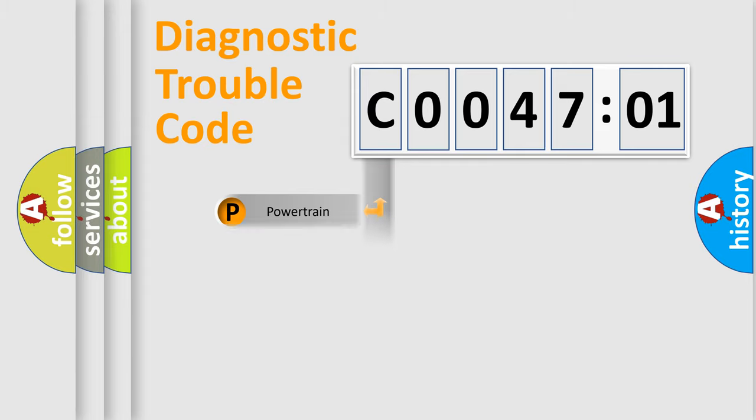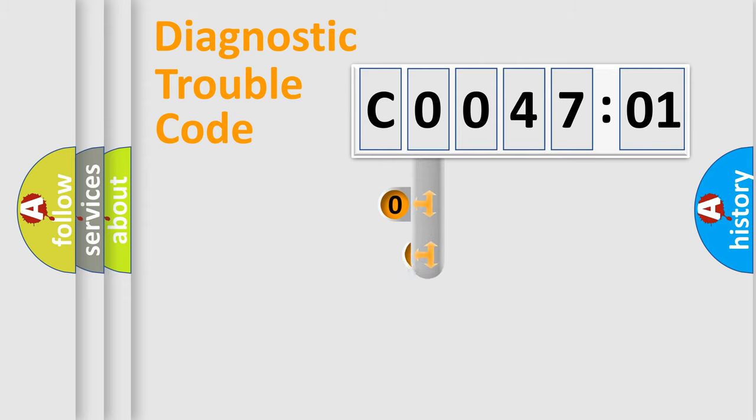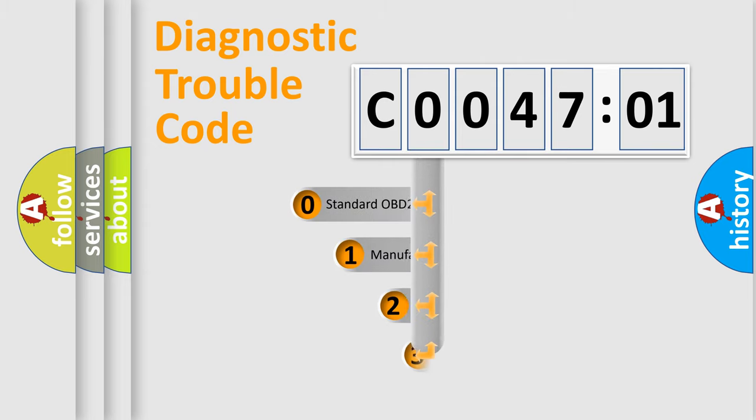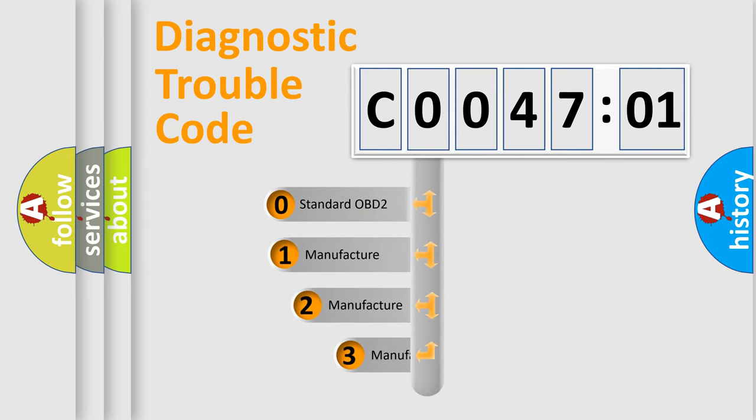Powertrain, Body, Chassis, Network. This distribution is defined in the first character code.